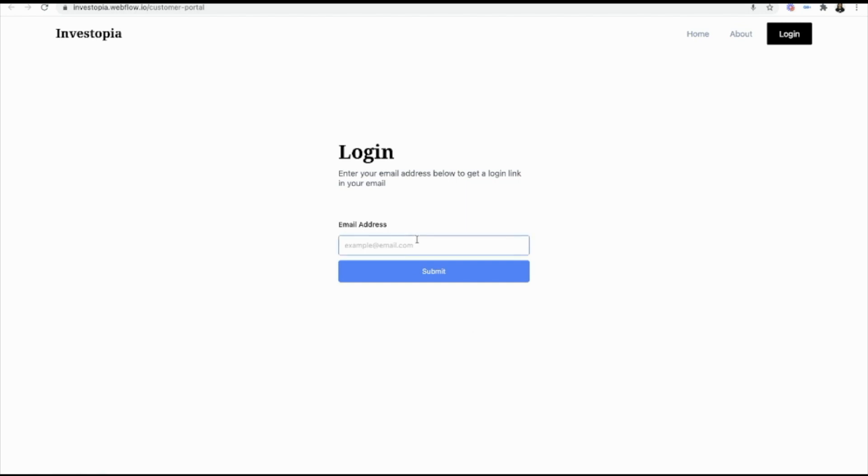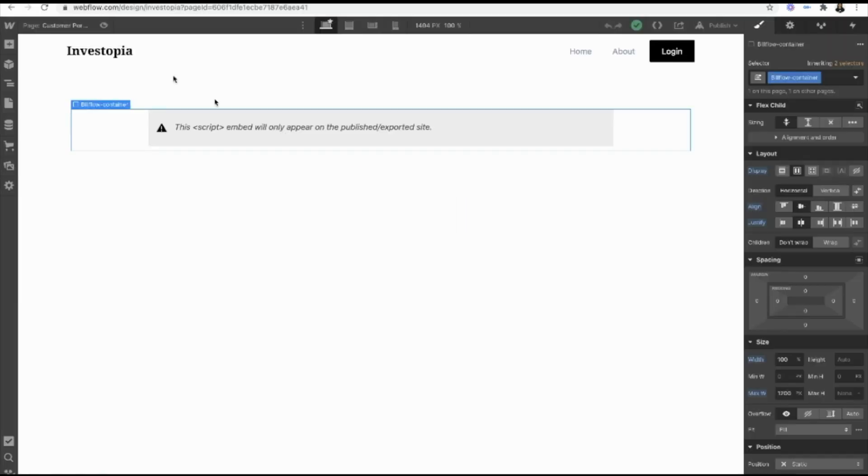And then once they add in their email, they get a link, they click that link and are able to access their data. And we're going to see that in a second. But let me show you how you even get the script in the first place.